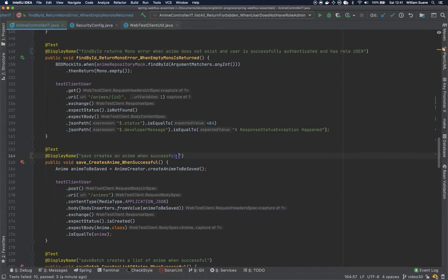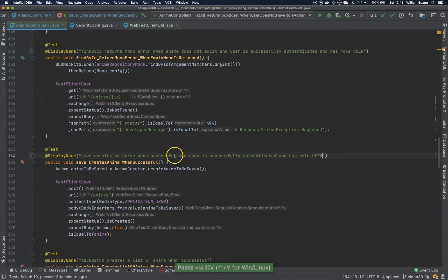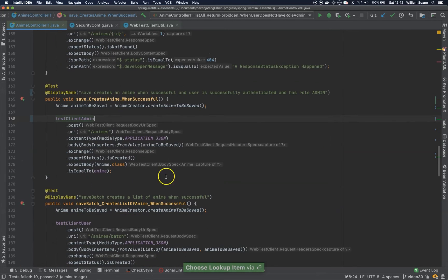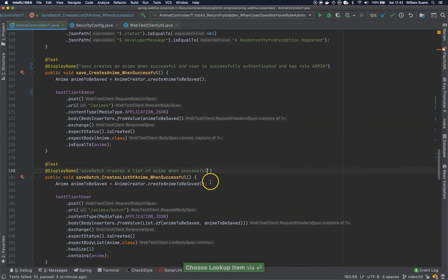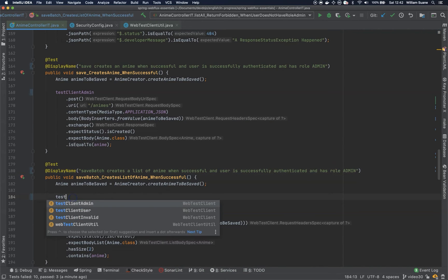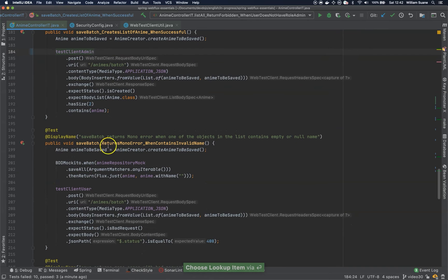Save creates anime when successful, when user is successfully authenticated and has role admin — testClientAdmin. Save a batch creates a list of anime when successful and user is successfully authenticated and has role admin — testClientAdmin. A batch returns mono error when one of the objects in the list contains a null name.